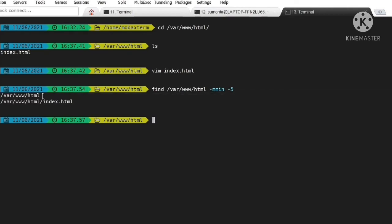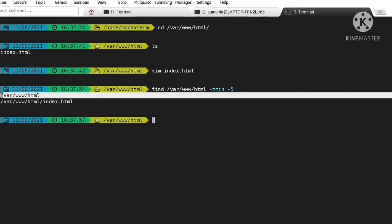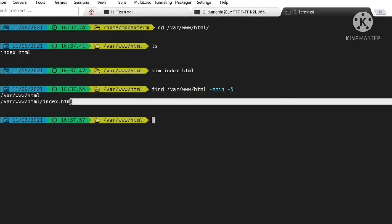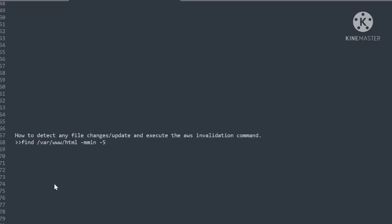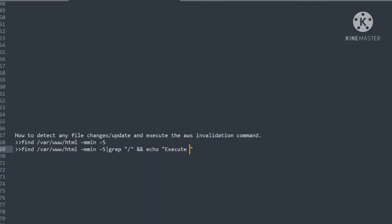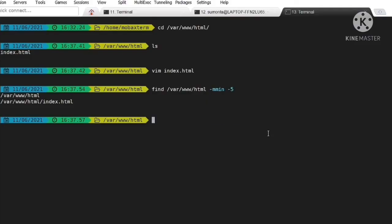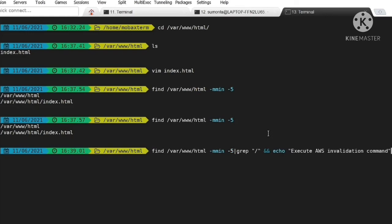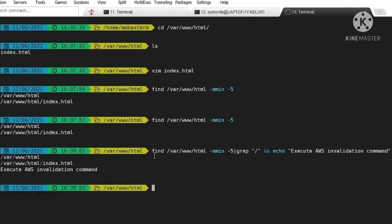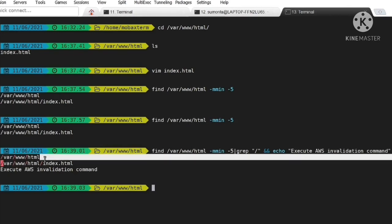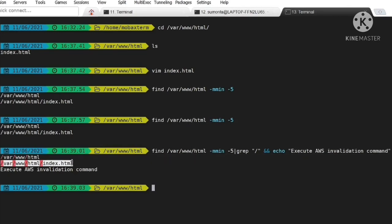Next, we have to merge both commands. Here, after the find command, I am piping the find output with the && operator. If the find command executes successfully, then it will execute the next command. Here you can see when it finds the value, then it executes the echo command.